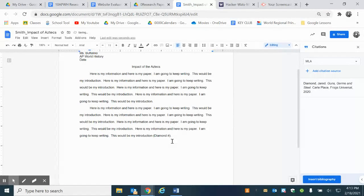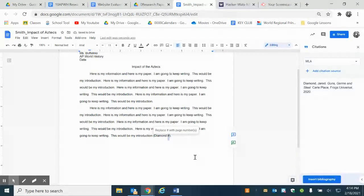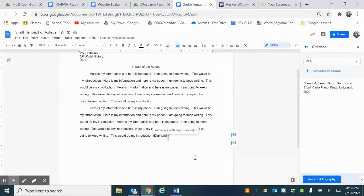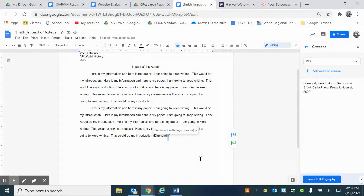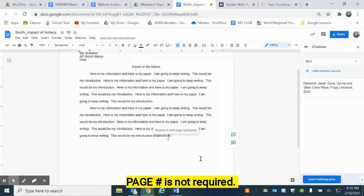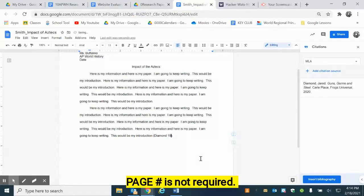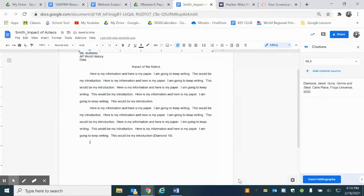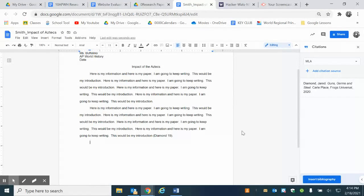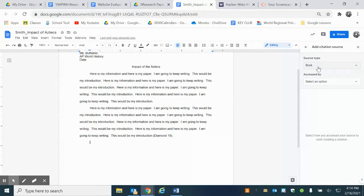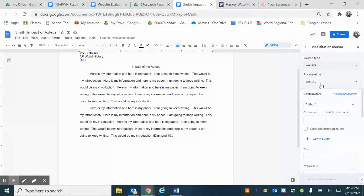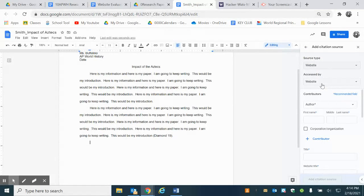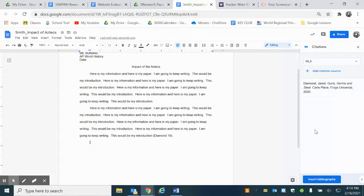It put it in here as Diamond and a number because I would have to insert the page number of where I got my information from. So let's say I got it on page 19. I do not love the way that Google does this. If I wanted to I would add another source, I could do a website, I could say access by a website and so on and so forth.